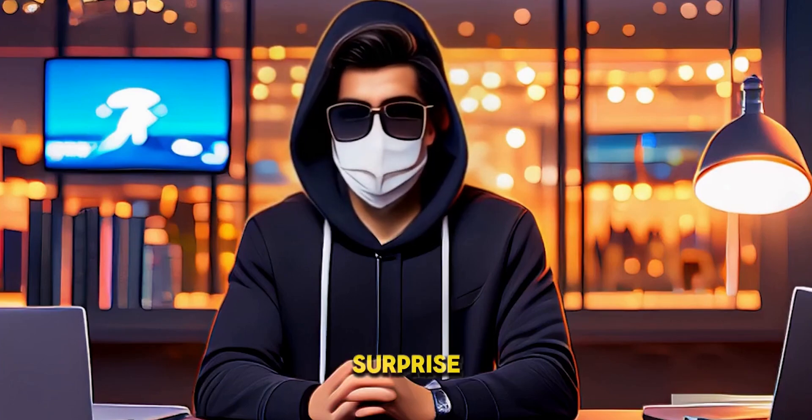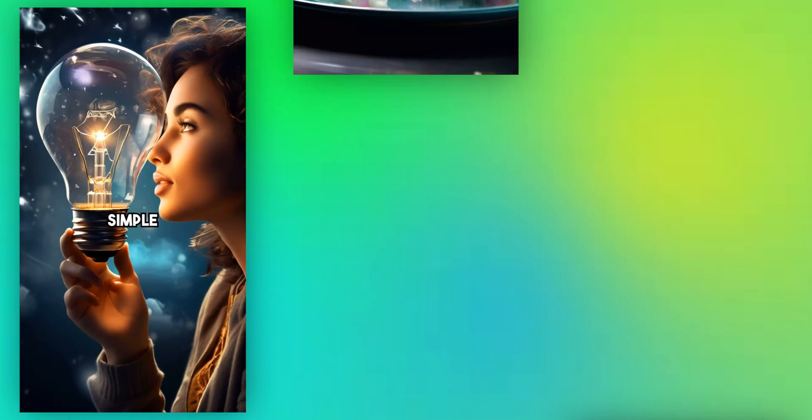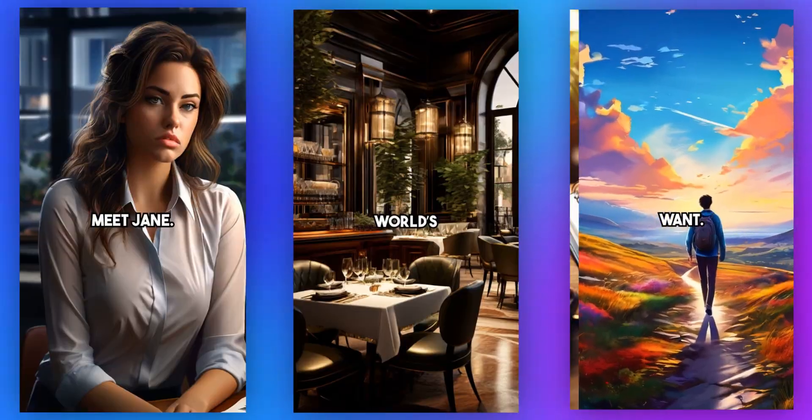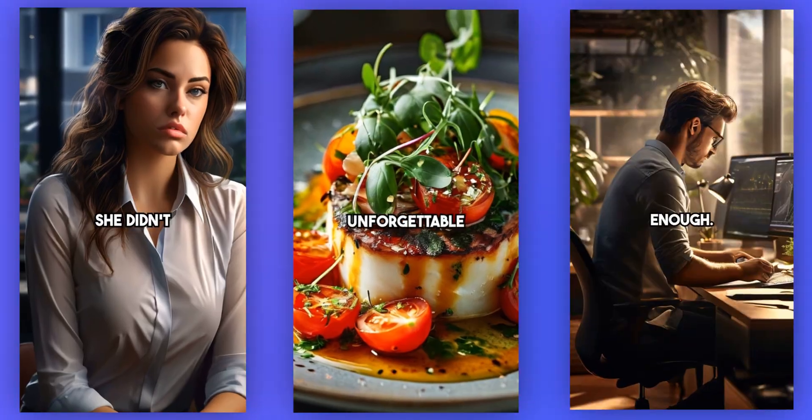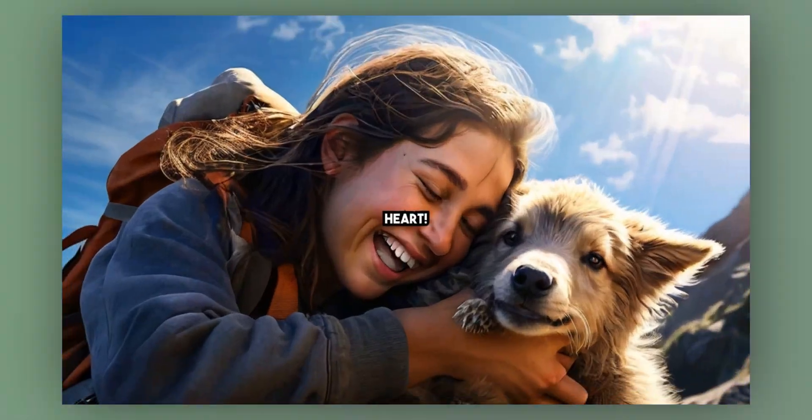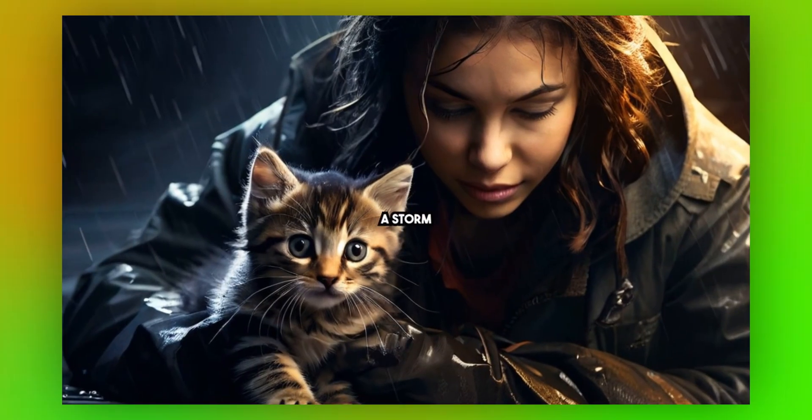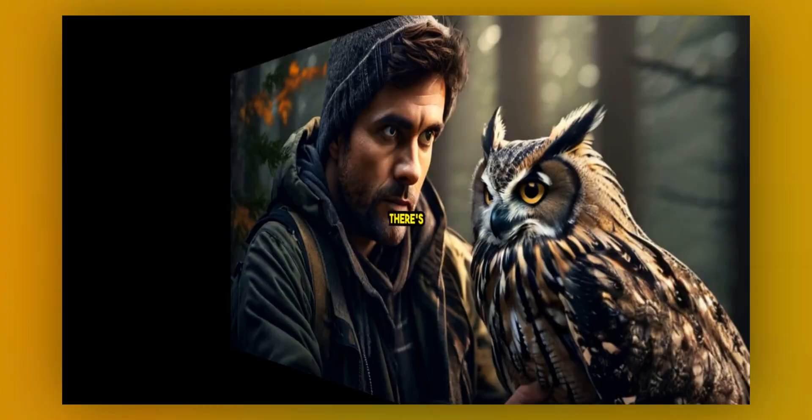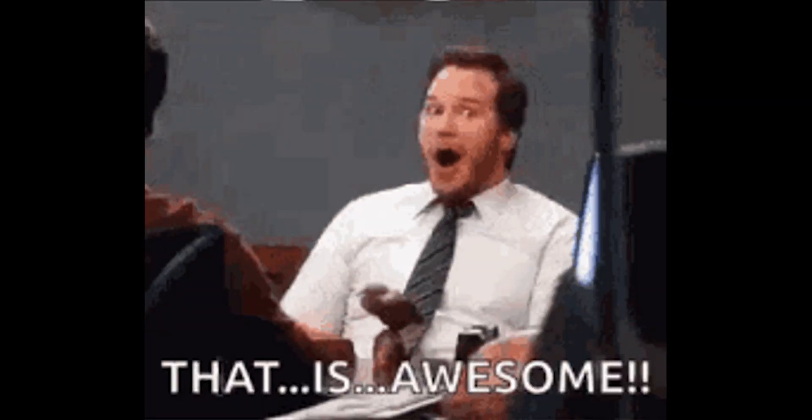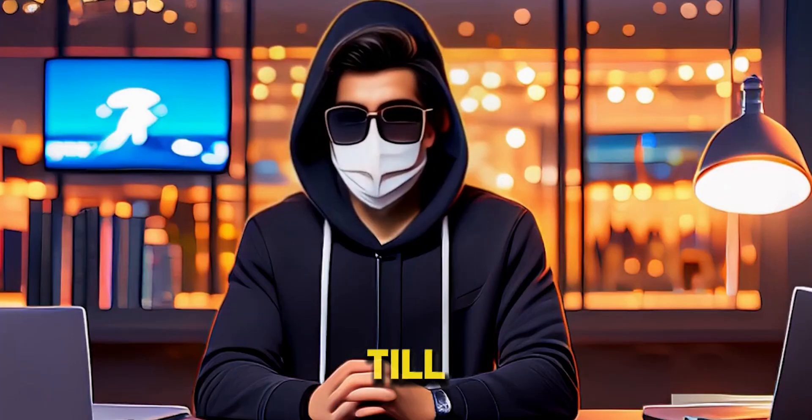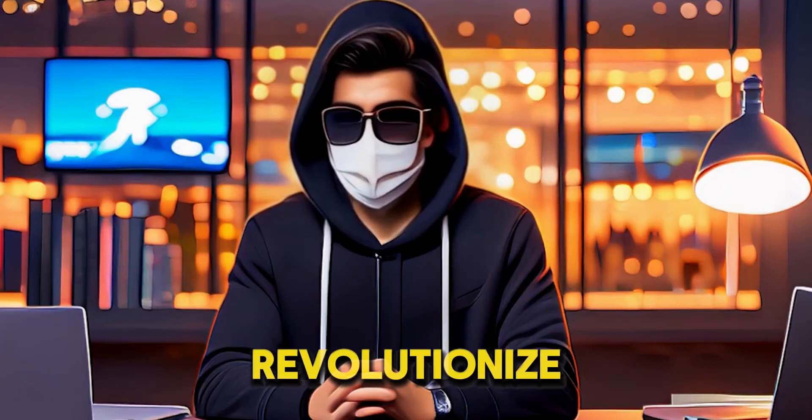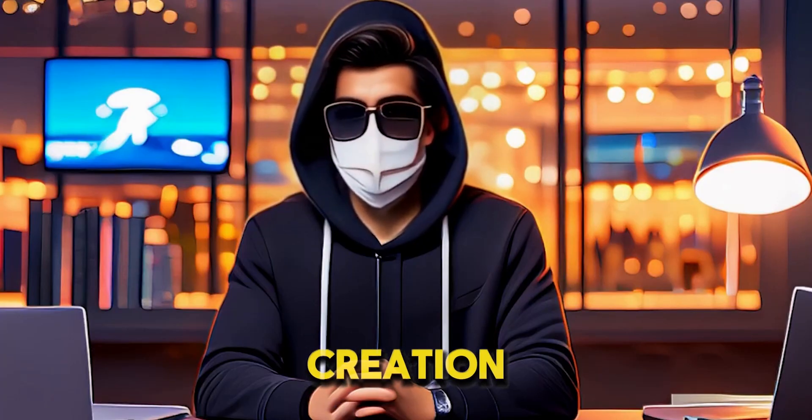Today, I've got an incredible surprise for you. What if I told you there's a free AI tool that can automatically generate short videos for YouTube and TikTok? And that's not all. This tool can also create long-form videos in just a few minutes. Sounds amazing, right? Stay tuned till the end to see how you can use this tool to revolutionize your content creation process. Let's dive in!